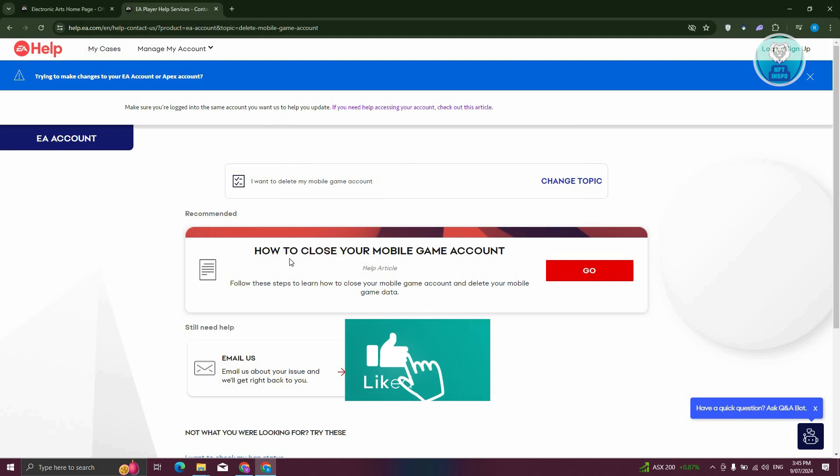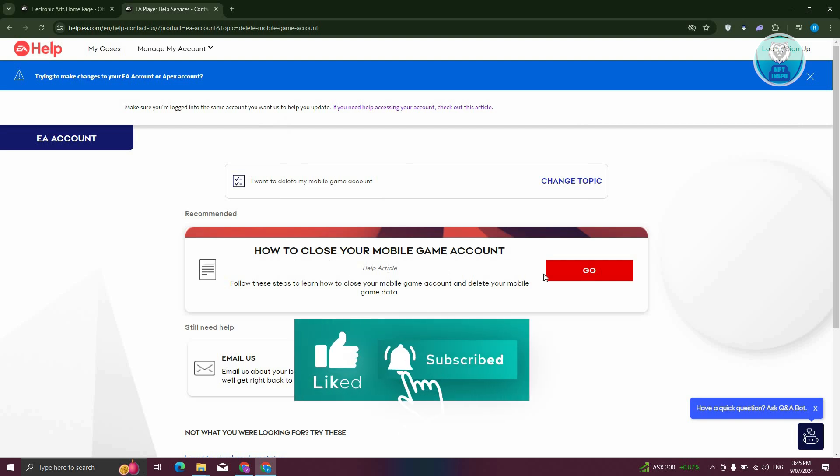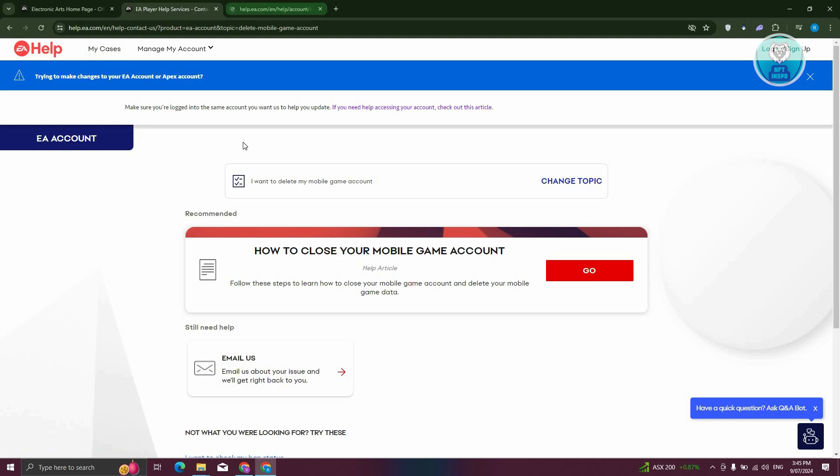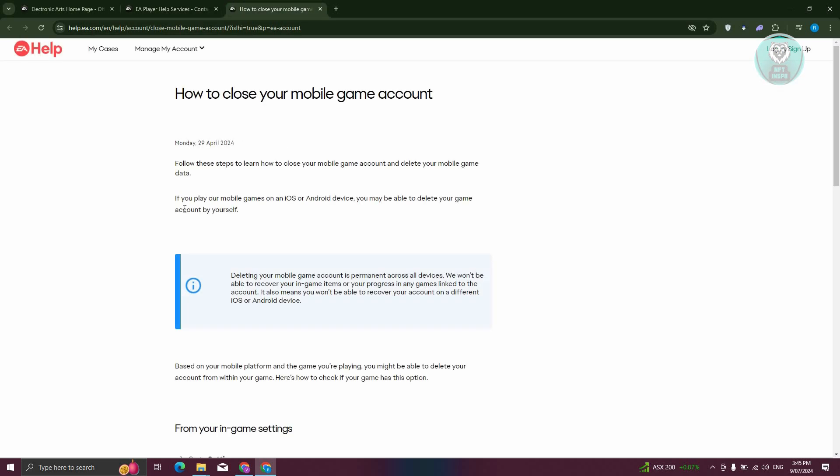To close your account, you need to follow the steps provided. Let's go ahead and open up a new tab. It's going to give you options here on how to close your mobile game.